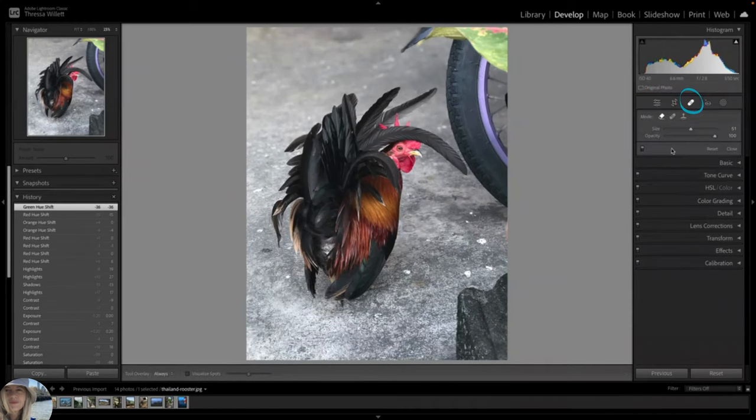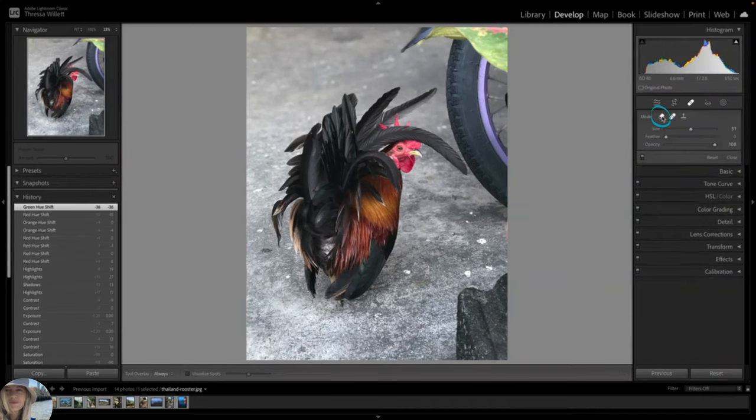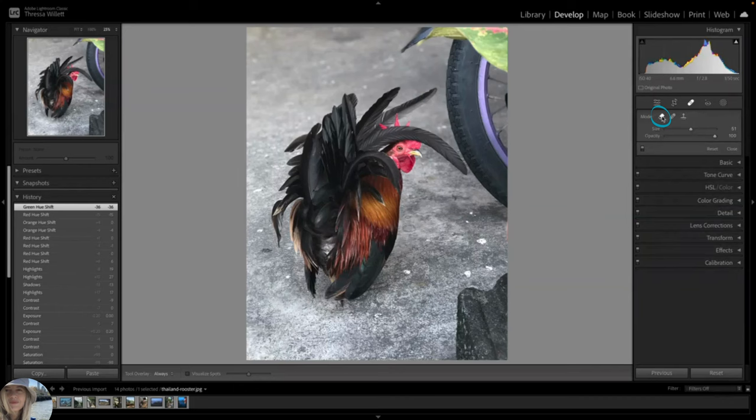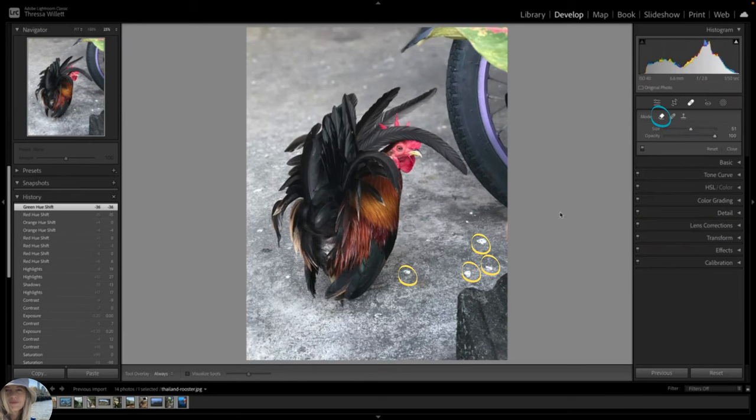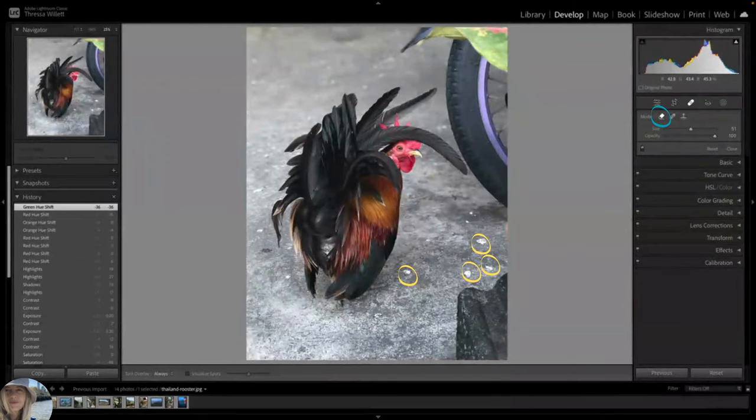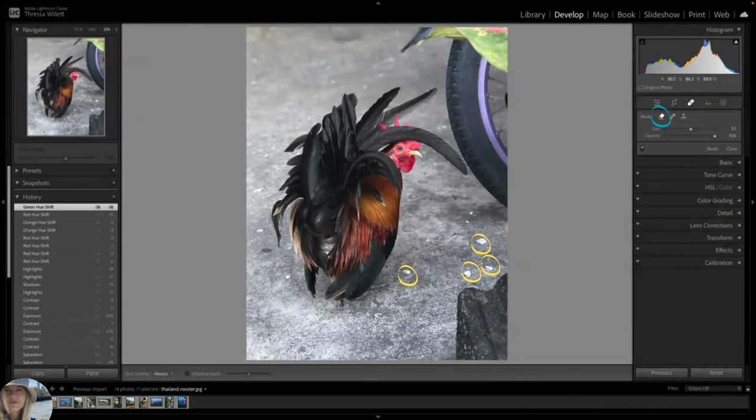We're going to use the content aware remover option. Let's try to remove these little spots of bird poop. I like that it adds a grittiness to the photo, which is authentic, but I think it's distracting from my subject. And I don't want to distract the viewer from my beautiful rooster.